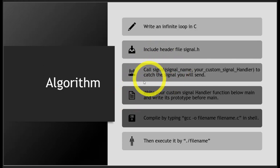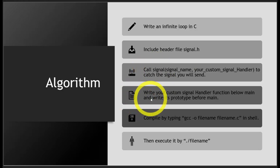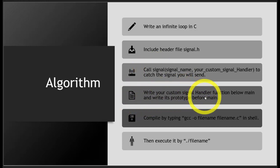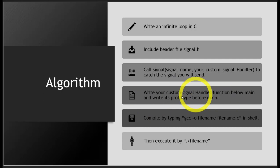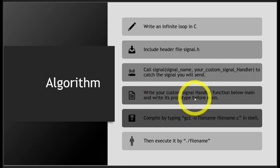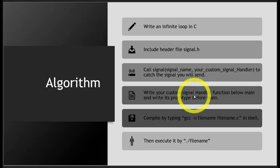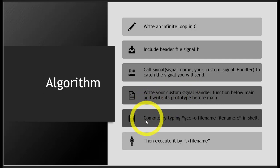The fourth step: write your custom signal handler function below the main function, and write the prototype before main. Always follow conventions: prototype before main, definition after the main function.